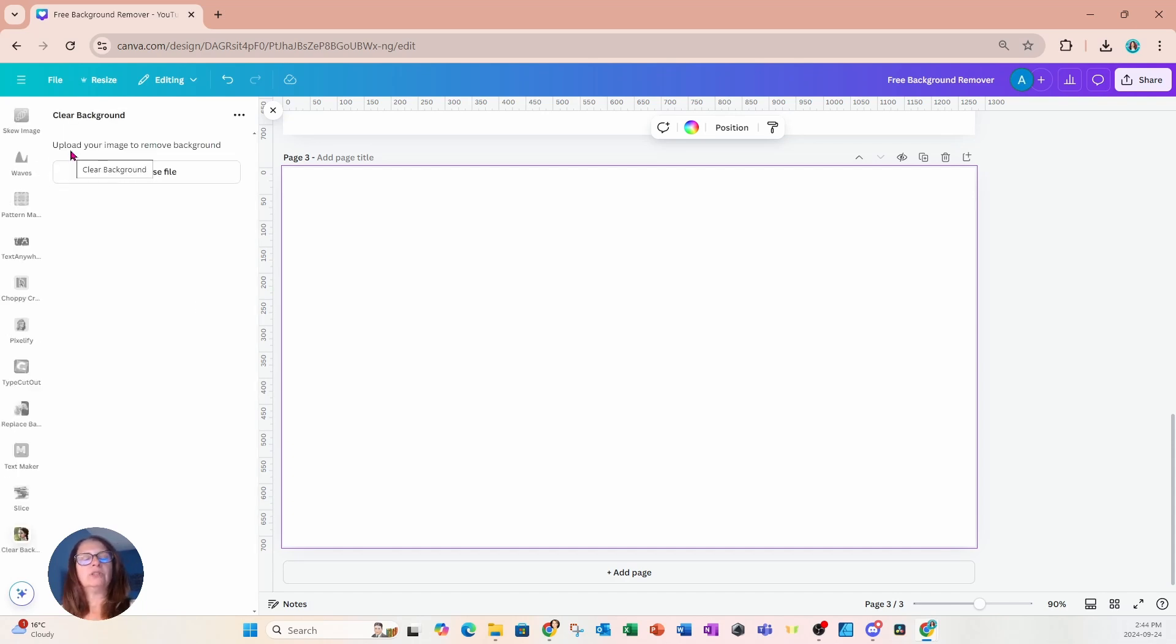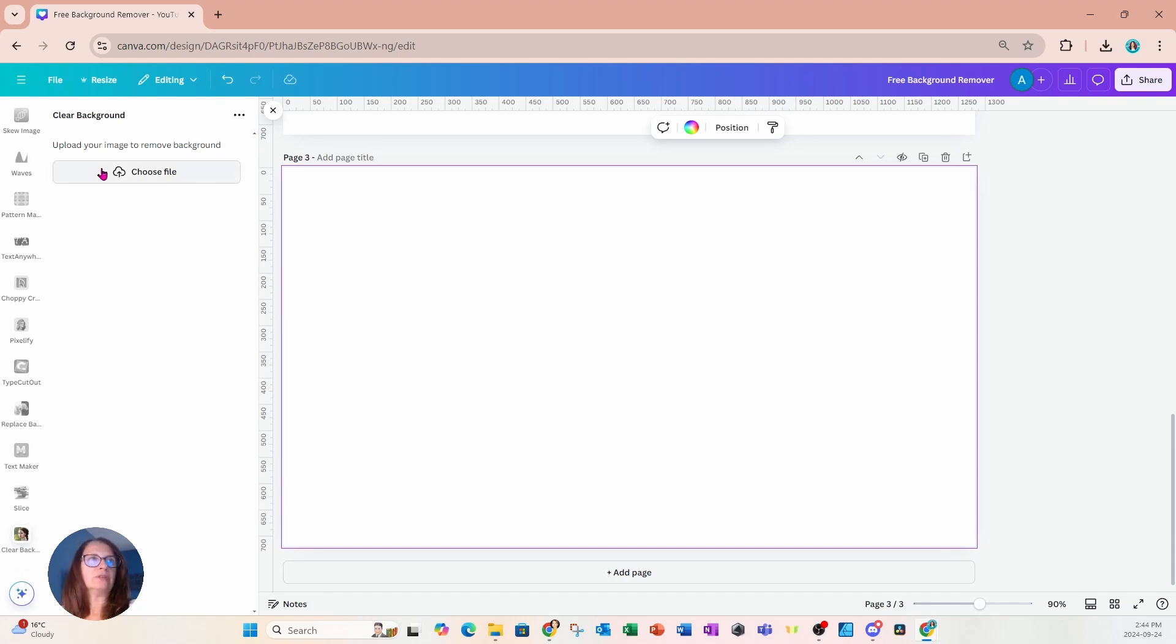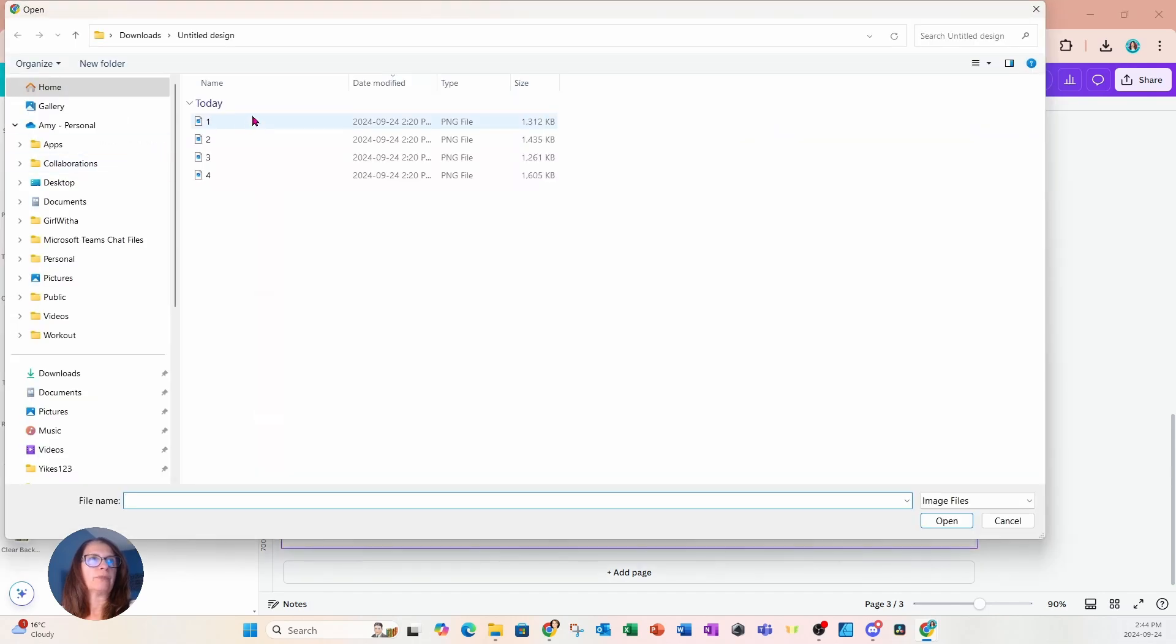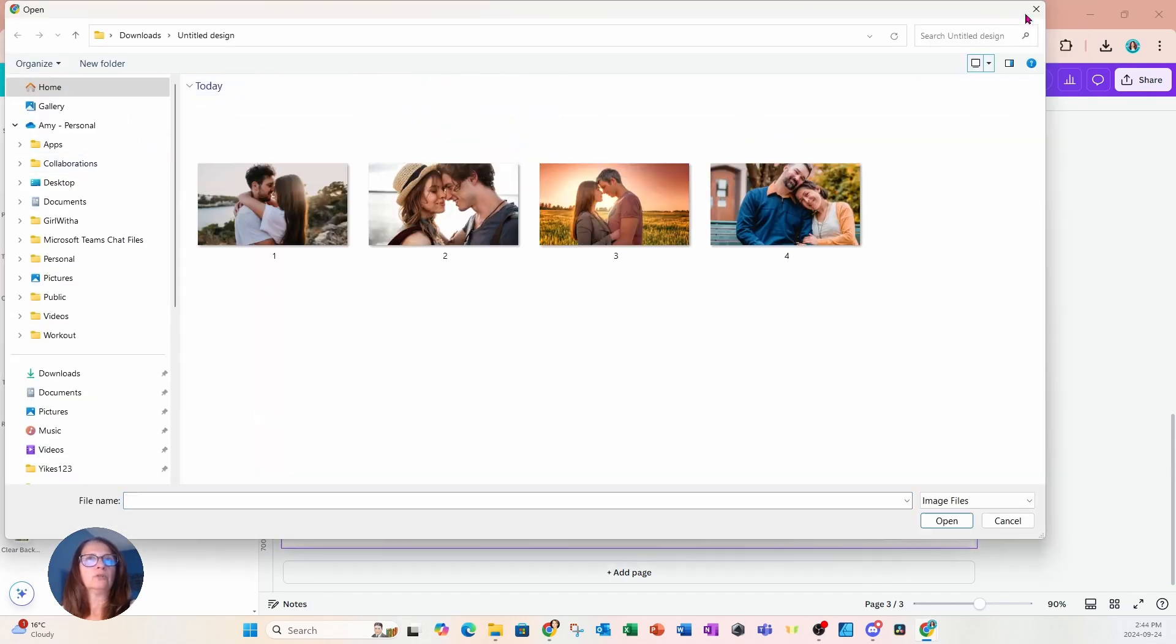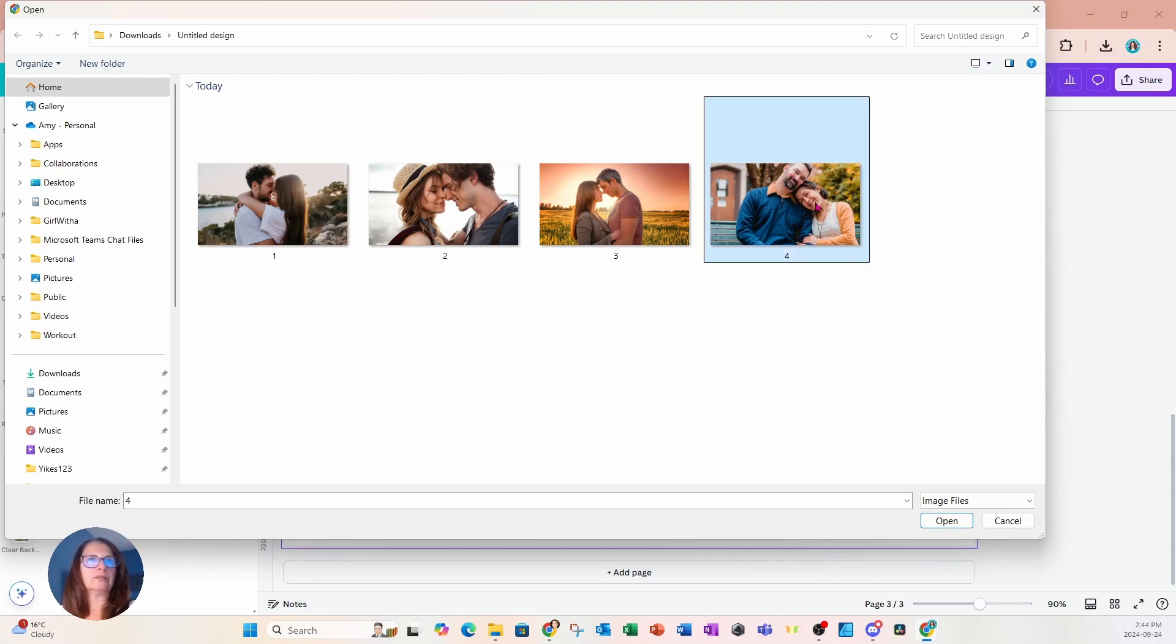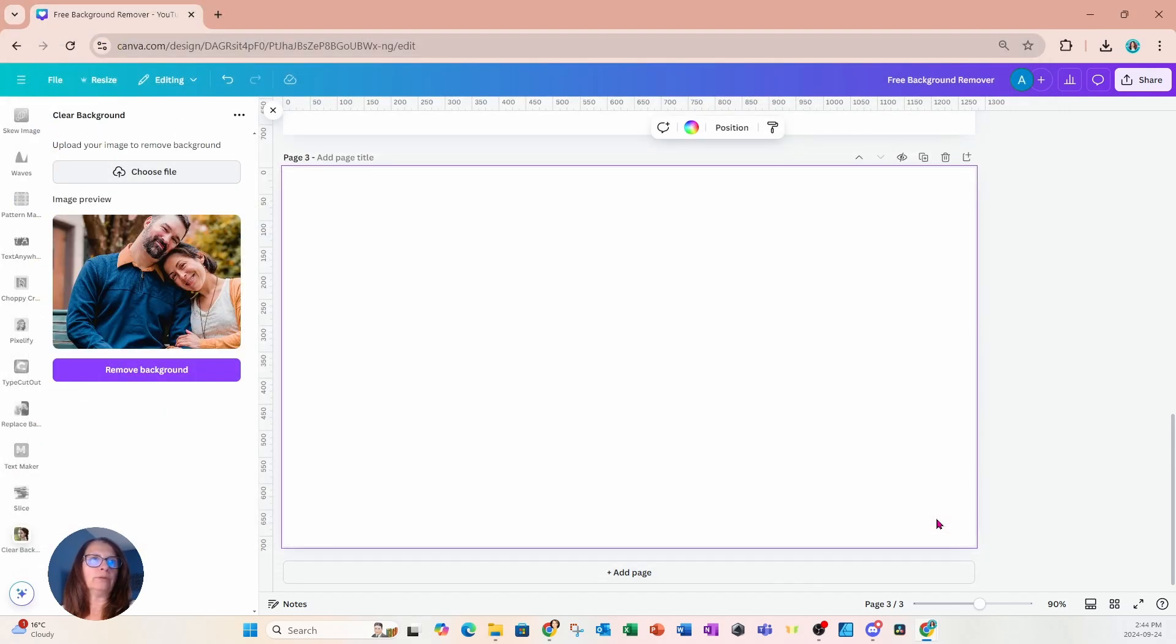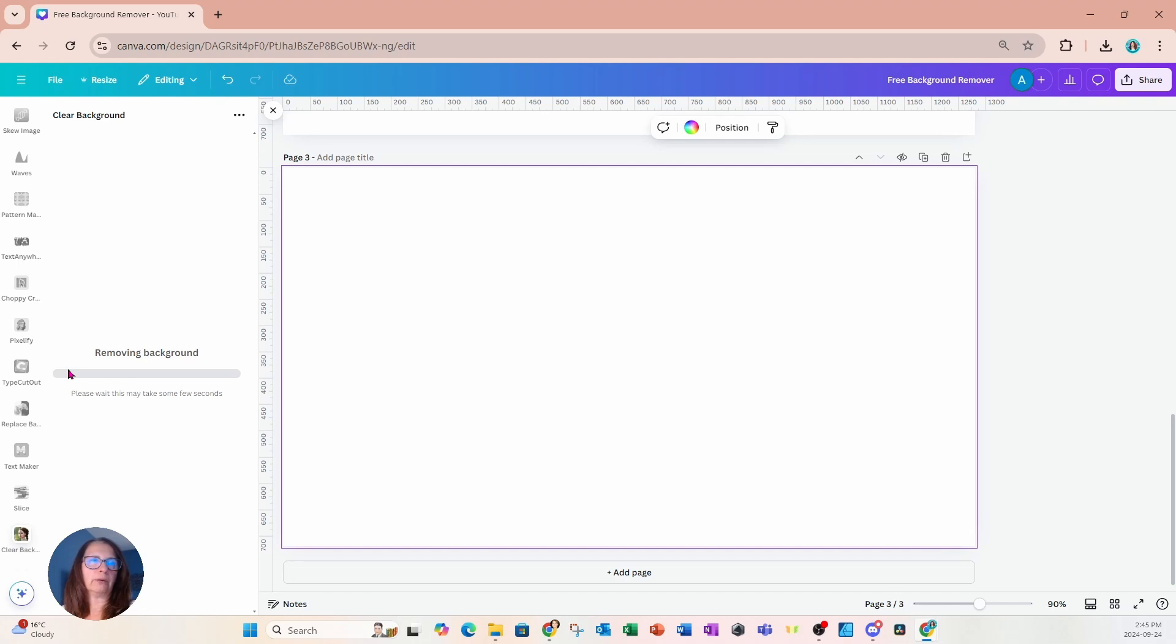Now with these two tools, you have to upload your image and then it will remove the background. So I'm going to say choose file and let me just change the view here so that we can actually see what the images are. And I'm going to select this image right here and I'm going to say open and I'm going to select the purple button to remove the background.